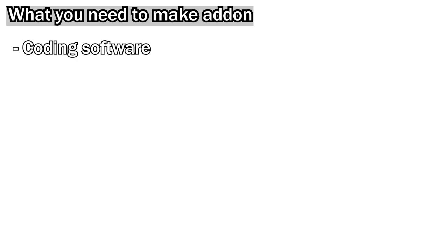First, let's talk about what you need to make add-on. You need coding software because add-on development is almost coding. For example, Visual Studio Code is one of the best coding software.